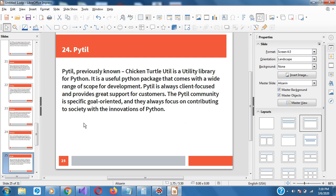PyT is previously known as Chicken Turtle Utility. It's a utility library for Python and comes with a wide range of scope for development. PyT is always client-focused and provides great support for customers. The PyT community is special, specific, and goal-oriented, and they always focus on contributing to society with Python innovations.